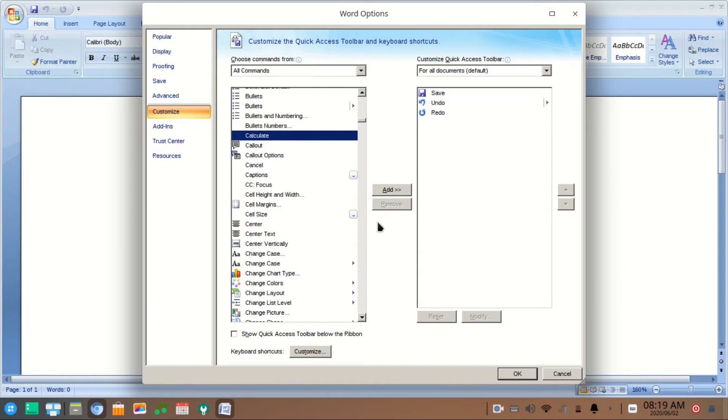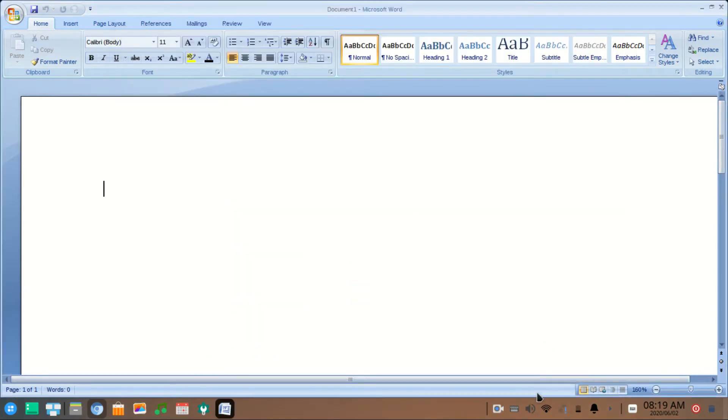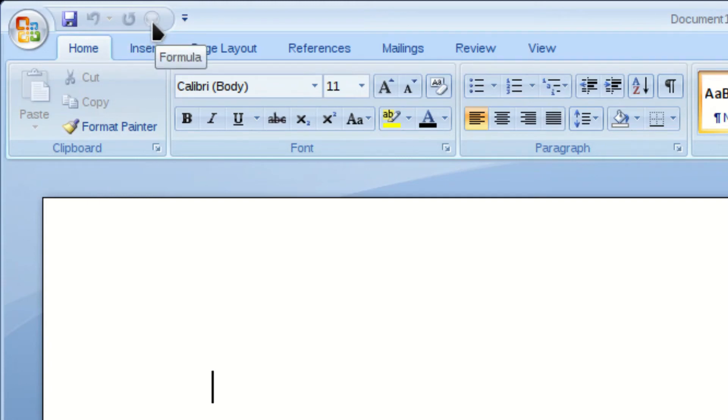Now click OK. You can see one more icon is added to this section.